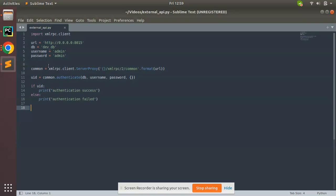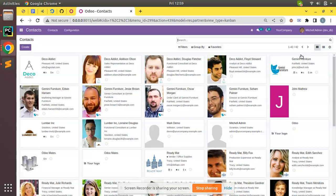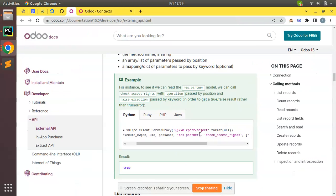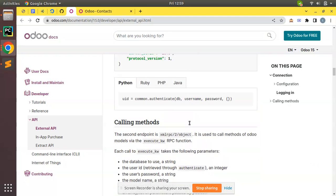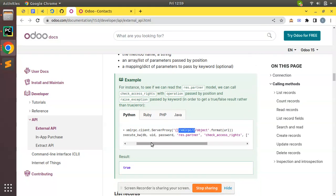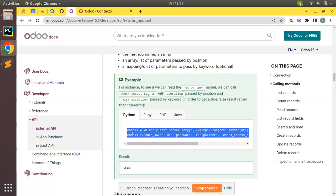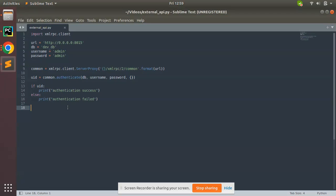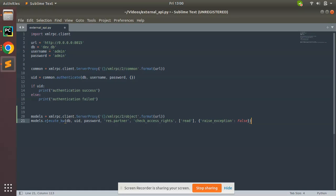The devdb database has around 42 records in the res.partner model, and we'll read them from this Python script. For calling methods in Odoo we use the endpoint xmlrpc/2/object — initially we used xmlrpc/2/common, but now we'll use a different endpoint to call objects. Here you can see we are creating a variable 'models' using xmlrpc.client.ServerProxy with this endpoint, passing the URL.